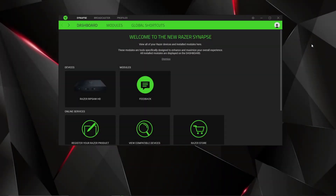Hey everyone, this is Roger from Almost in Full Color. Today I'm going to show you how to set up a Razer Ripsaw and some of the quirky little settings you have to do in OBS in order to get it working. Setting up the Ripsaw is pretty straightforward — there's only one application you have to get, and this is the Razer app here, which I'll put a link in the description to tell you how to download.